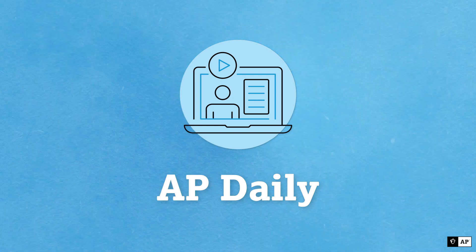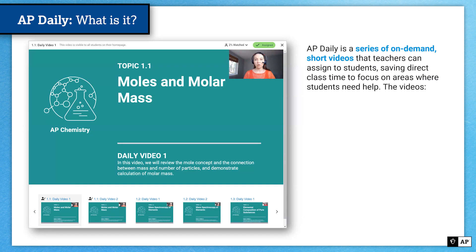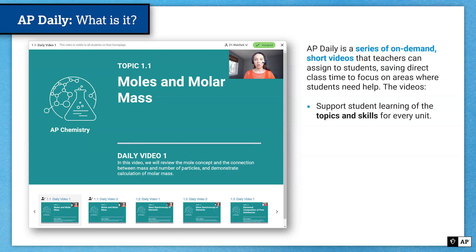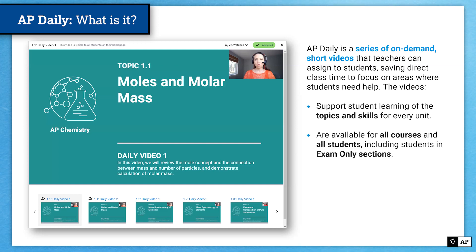First, we'll start with AP Daily. AP Daily is a series of on-demand short videos that teachers can assign to students, saving direct class time to focus on areas where students need help. These videos are meant to support student learning of the topics and skills for every unit of the course. AP Daily videos exist for every topic and every skill in every course. They're available for all courses and all students, including students in exam-only sections. So if you have students who are self-studying for an exam and are not enrolled in an AP course at your school, they will still have access to the AP Daily videos.